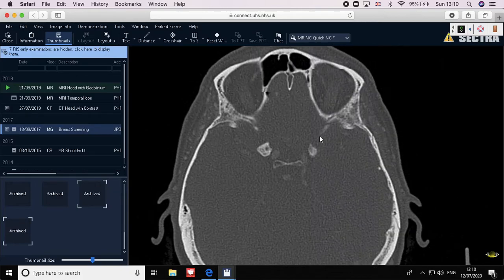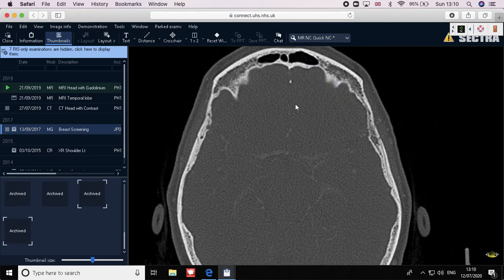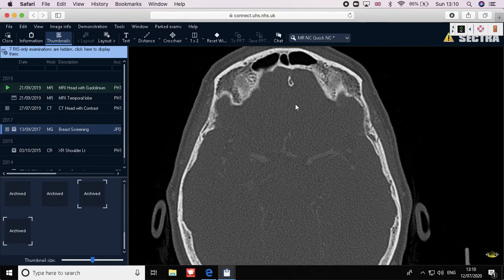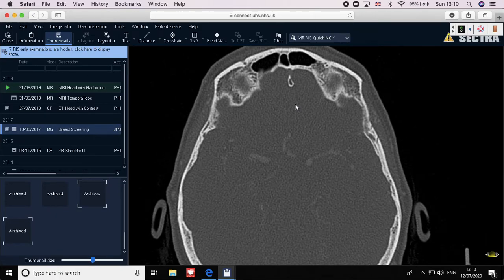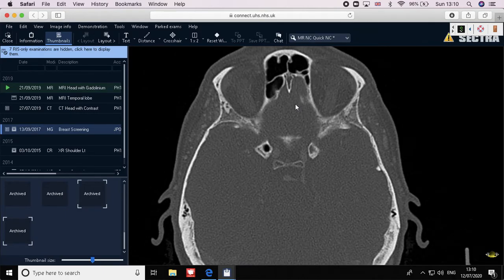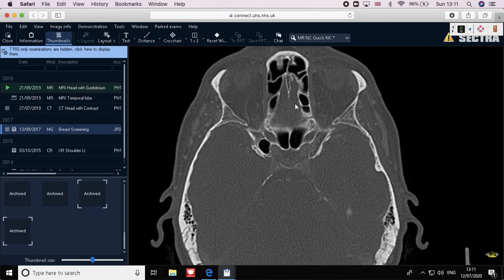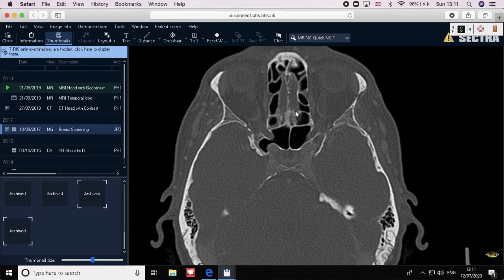The first cranial nerve is the olfactory nerve, which passes through the cribriform plate. Your landmark is the crista galli bone — posterior to the frontal sinus, there is a small bone called the crista galli. If you move downward through your CT scan following the crista galli, you will find the ethmoid air sinuses below.